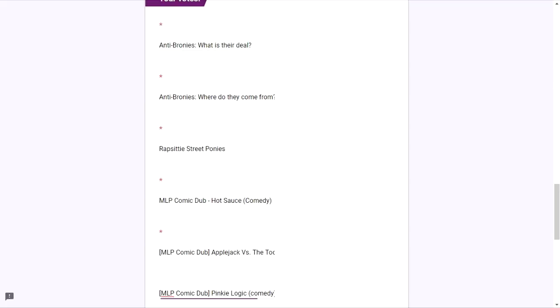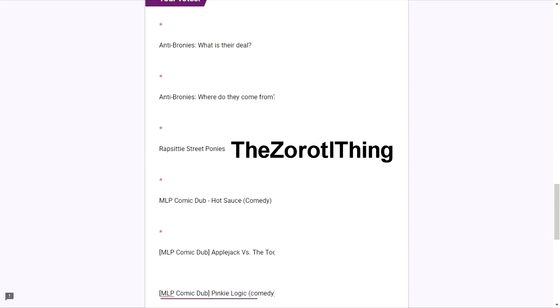Number three is Rhapsody Street Ponies. It is created by the Zerato thing. If you've ever heard of one of the atrocious Christmas TV specials, Rhapsody Street Kids, then you would know that they have this weird audio awkwardness, and this is dubbing MLP footage with that awkward audio. I won't say any more because it's pretty funny to think about.